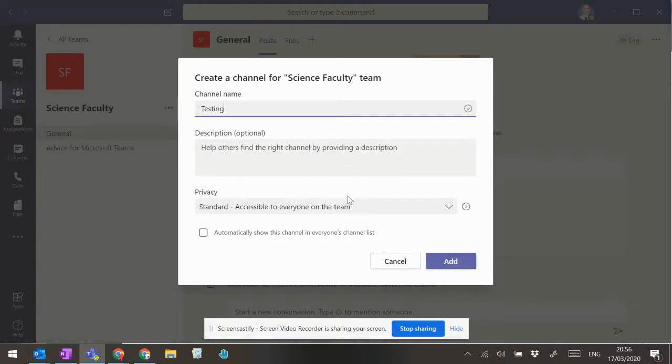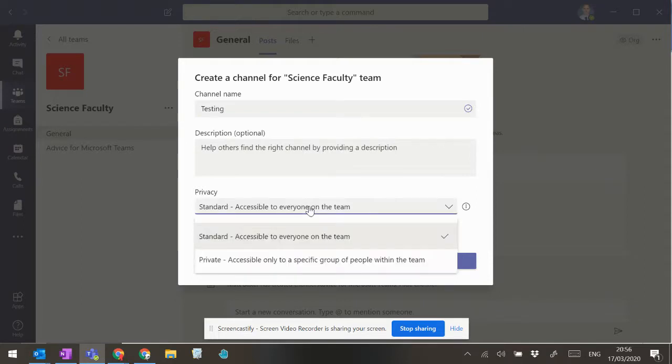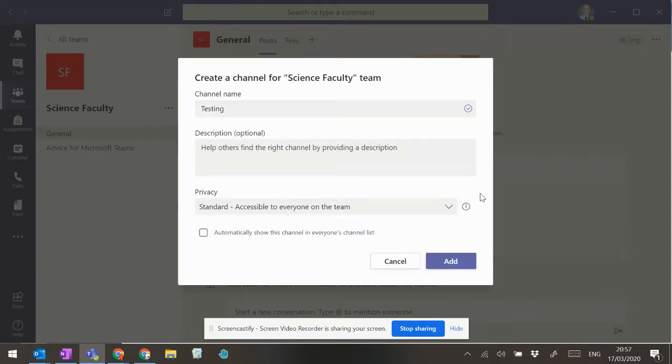Down here you can add a description if you want. If possible, you should allow everybody access to it, unless there's a specific reason why not. I would just leave everybody open to that.